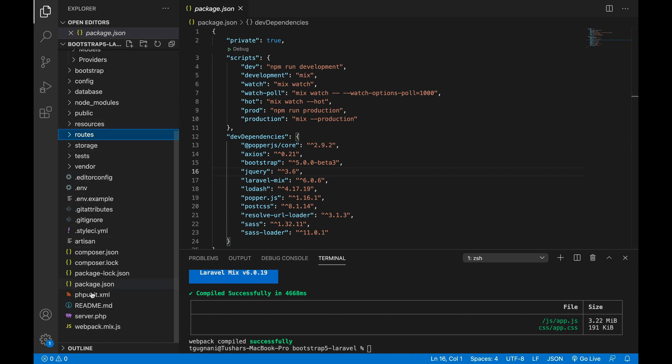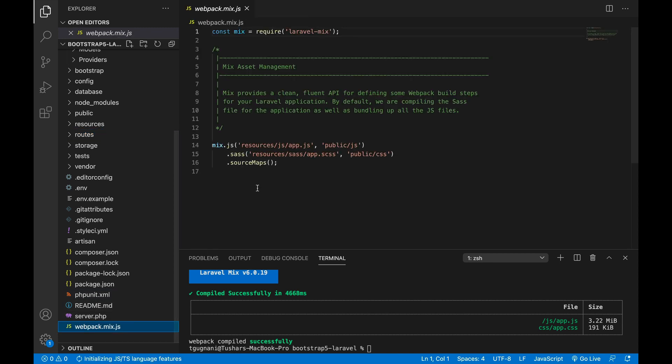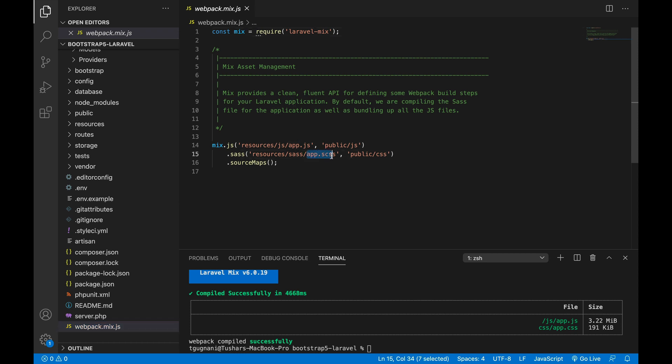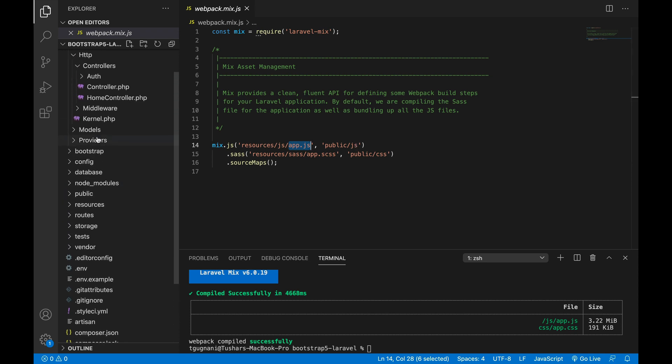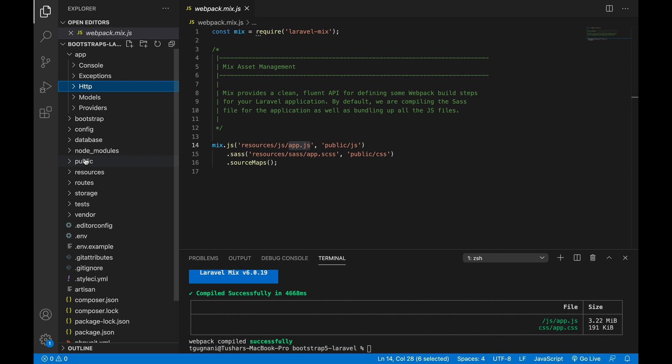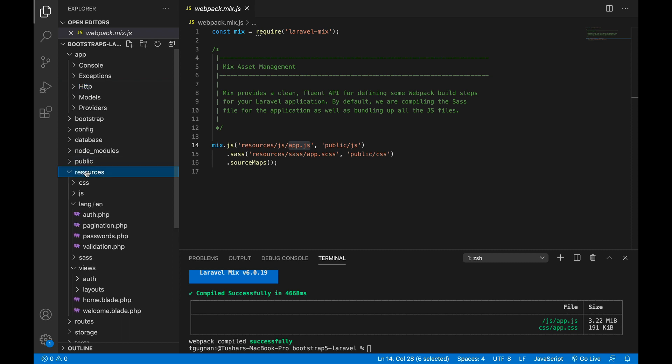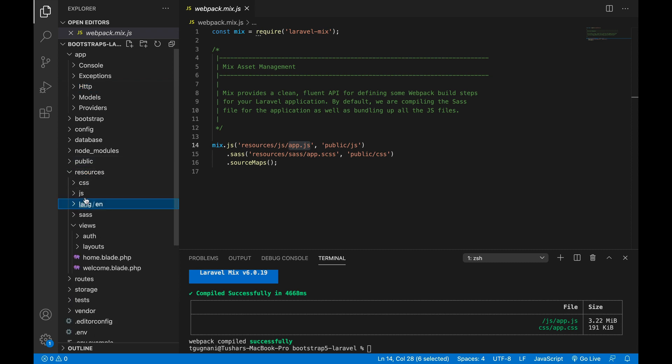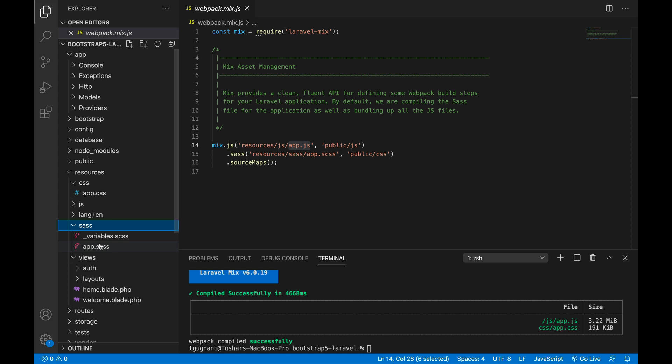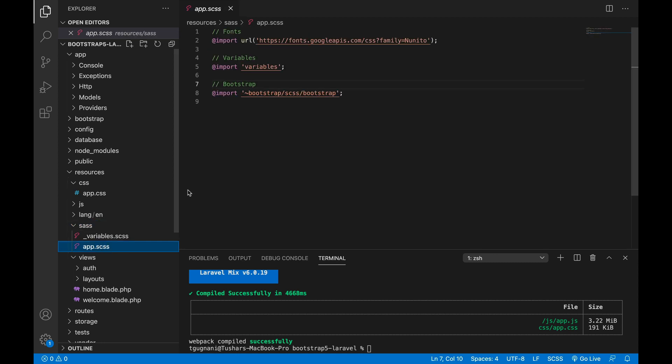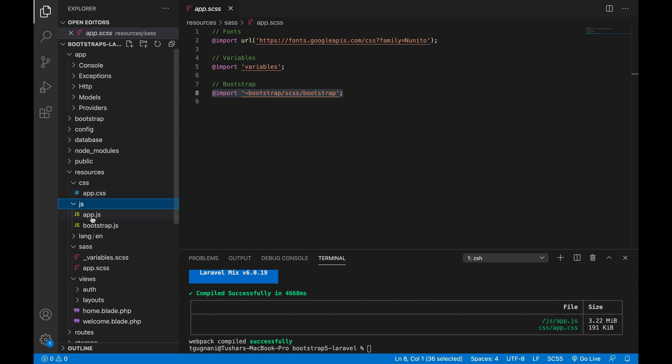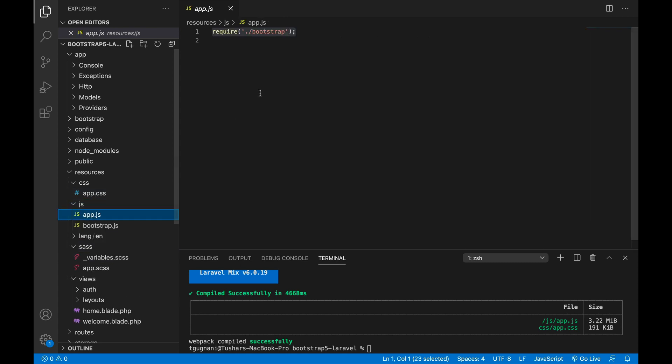To show you how it works, if you already don't know - so here in my Laravel Mix I have defined my SCSS app.scss file to be compiled into this folder public CSS, and my app.js file to be compiled into public.js folder. So if you go into resources CSS sass app.scss, you can see that we are importing the Bootstrap dependency here, and in js app.js we are importing the Bootstrap JS file.